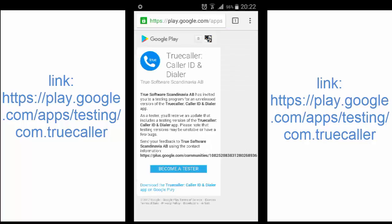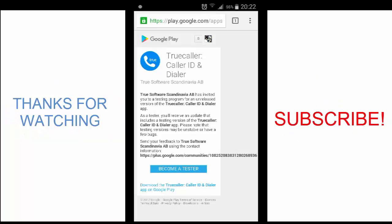It leads you to the page to become a tester for this application. Thanks so much for watching this video guys. I am Anfan. If you like this video, please share it with others and don't forget to subscribe to my channel.